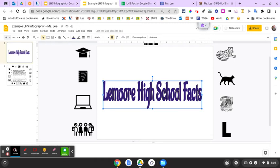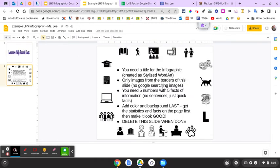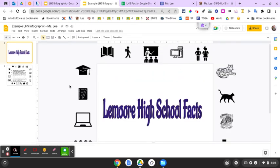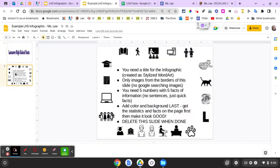Only images from the border on this slide — no Google image searches. On the sides are the exact same pictures you can see on slide two. You need five numbers with five facts.